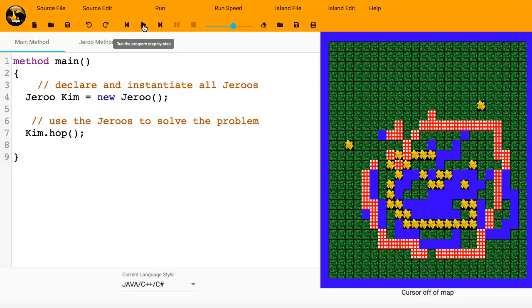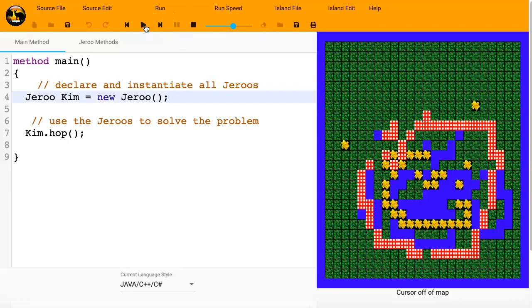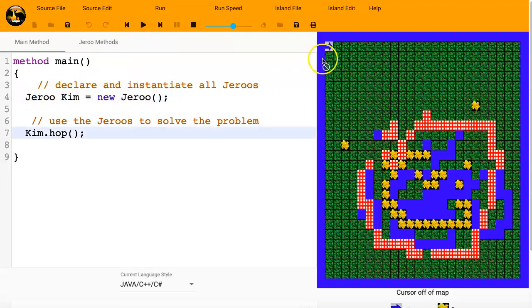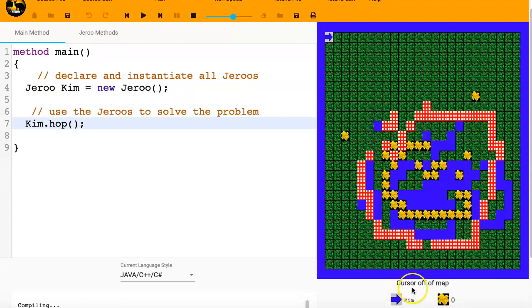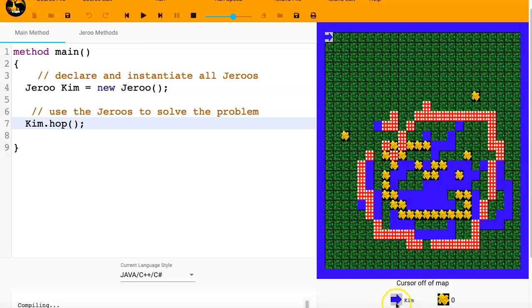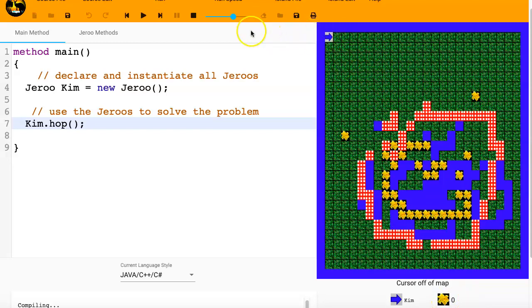So when it comes to running, I can run it step by step, line by line. Or I can just run it all the way through continuously. I'll go ahead and run it line by line. So the first executable line is this line right here. So you can see that it's highlighted. And then it has just executed. And when I did that, it created Kim, which the Jeroo kim icon is the blue arrow pointing to the right. Kim has zero seeds. We'll talk about seeds later.